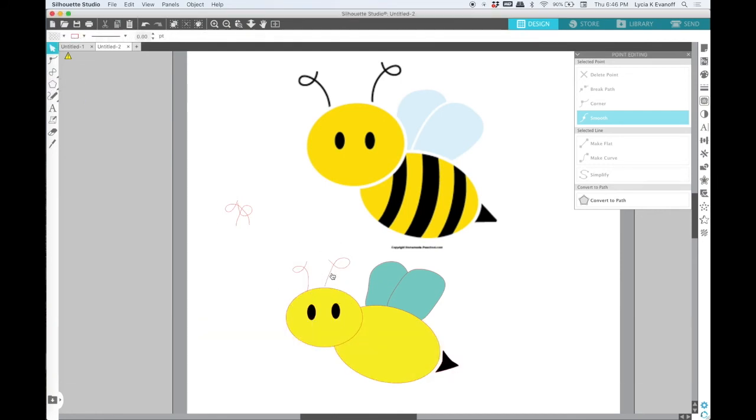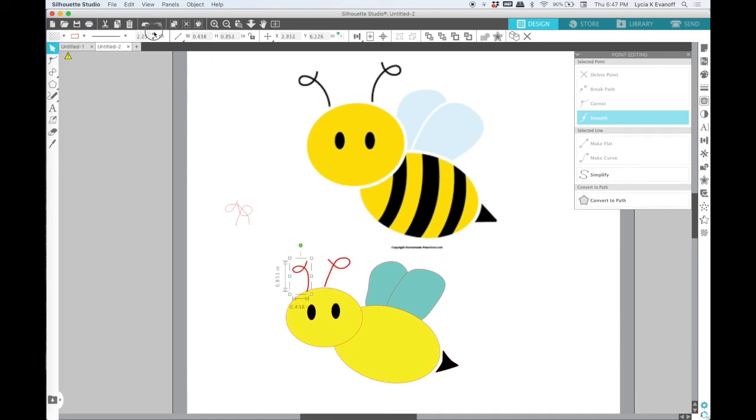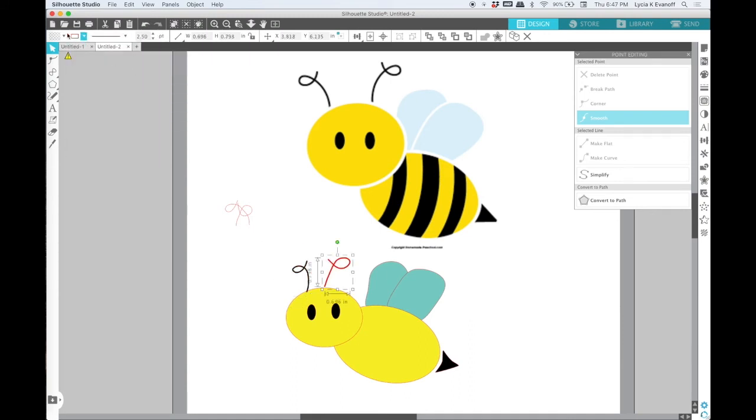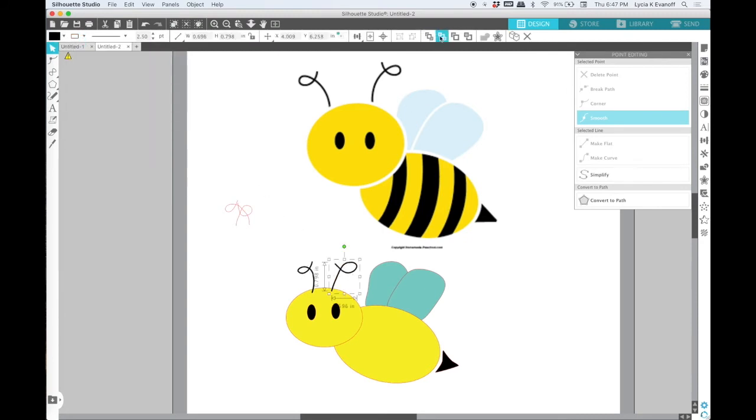Now, like I said, I am not an artist and it does take a little practice if you're just using a mouse with this, but these look pretty good.